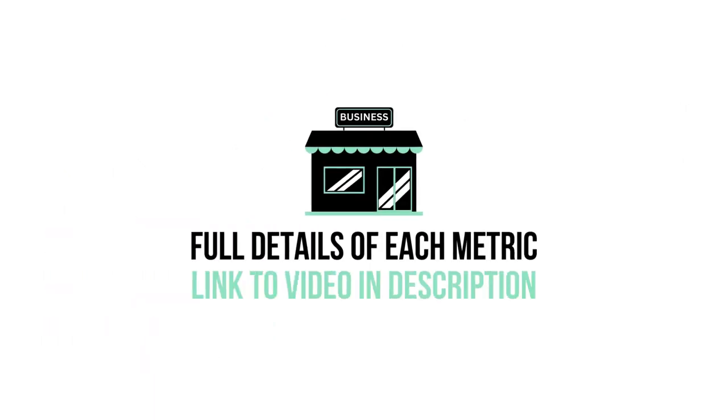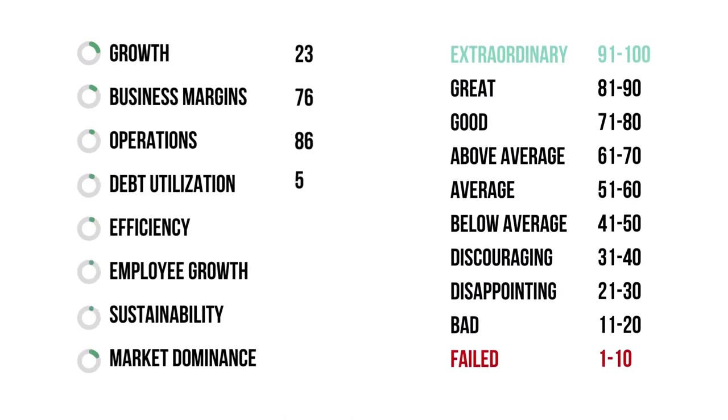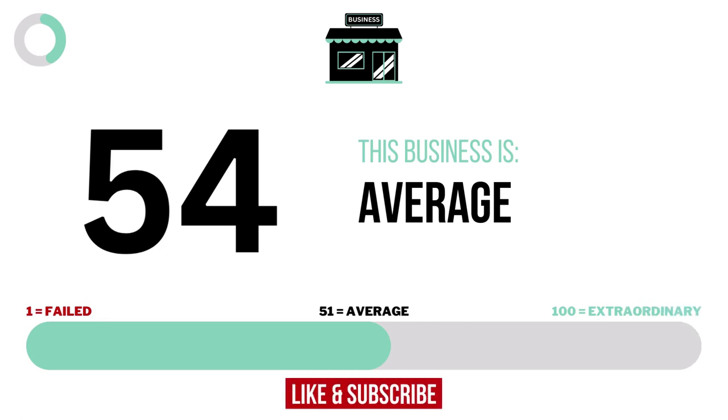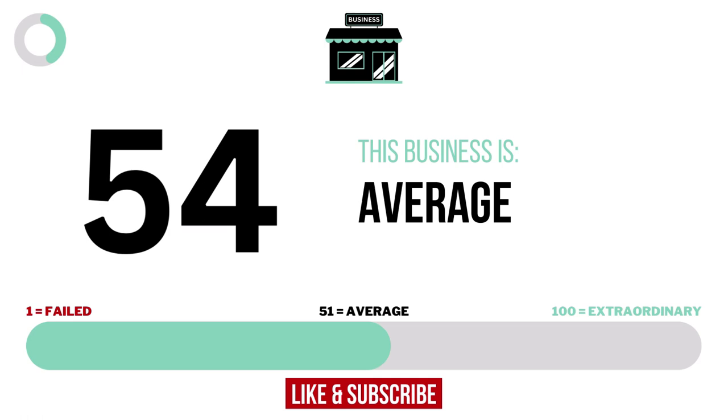If you want to know more about each metric, I have made a video detailing every metric. Link in the description below. Here are the grades for each business metric. And here is the company's business grade, 10 and below making it a failed business, and 91 or higher making it an extraordinary business.